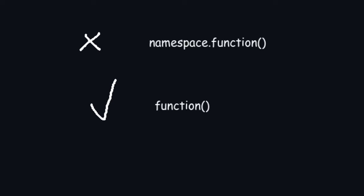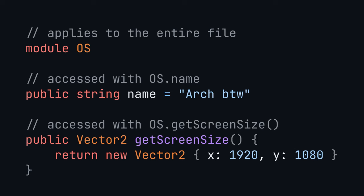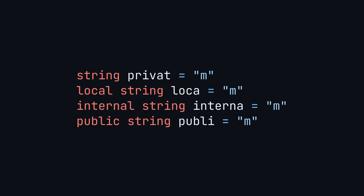As you can probably tell, you don't call namespace dot function, you just call the function. But if you want that syntax, you can use modules, which are like a class composed entirely of static functions and properties. Also, there's quite a few access modifiers. Private means only that file can access it. Local means only the namespace can access it. Internal means only the program can access it. Public means everyone can access it.